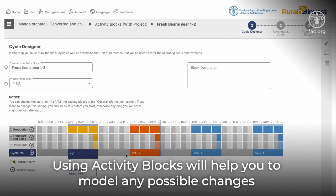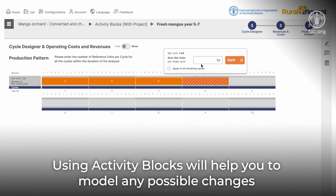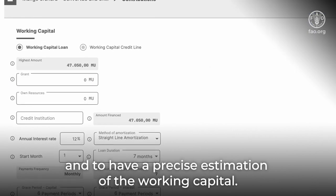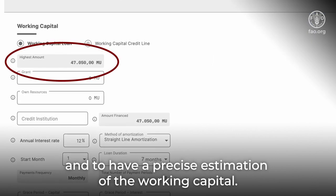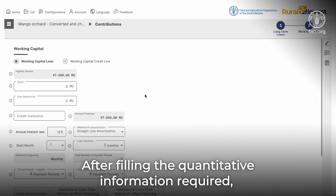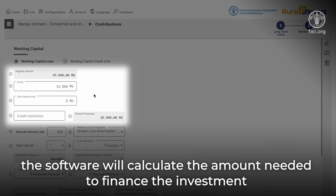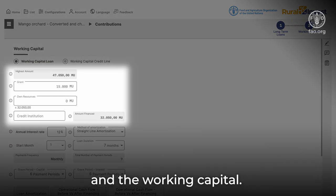Using activity blocks will help you to model any possible changes to the intensity of the business activities over time and to have a precise estimation of the working capital. After filling the quantitative information required, the software will calculate the amount needed to finance the investment and the working capital.